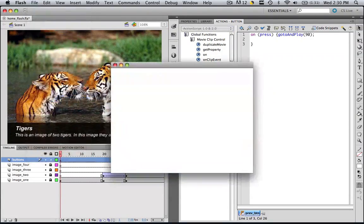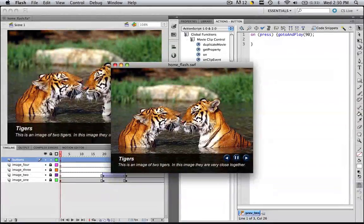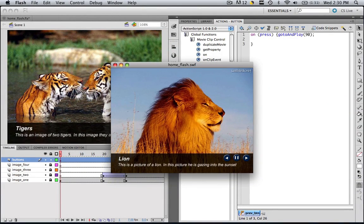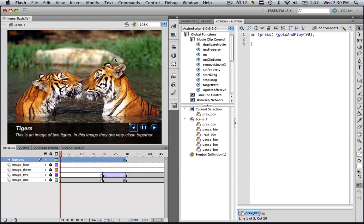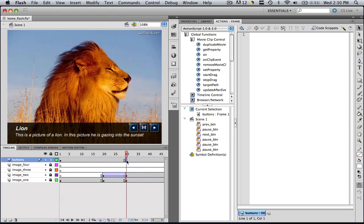Let's preview this and see that everything is working out. Let's do a publish preview in Flash. When it starts, if we click the next button, it immediately goes to lions, and if we click pause, it immediately pauses. So let's do this for all of our things. We're going to fly along now. In frame 30, we need to do the next and the previous buttons.